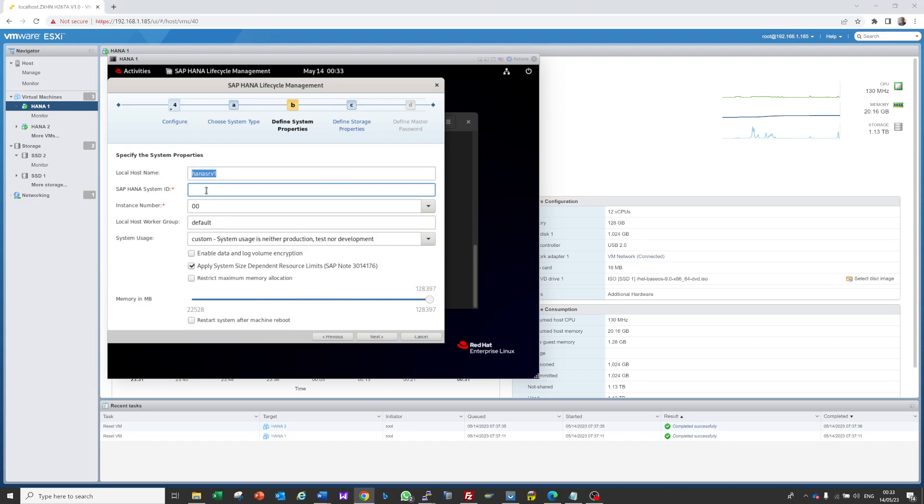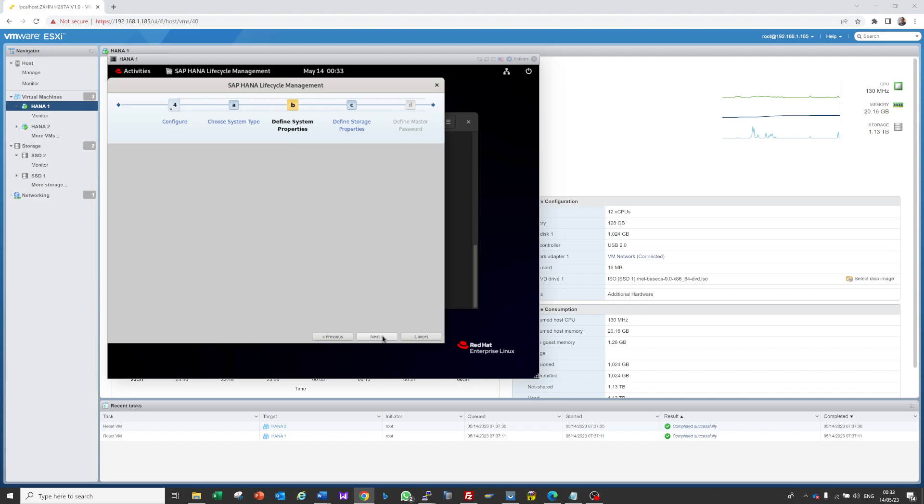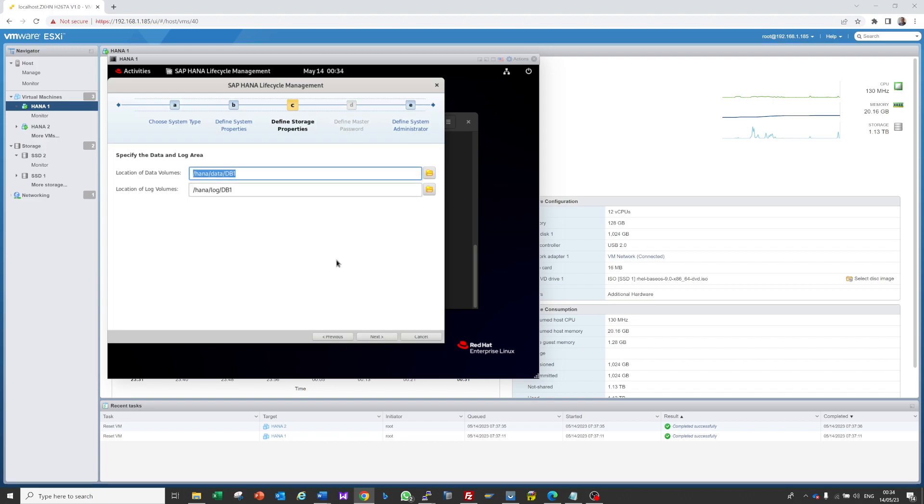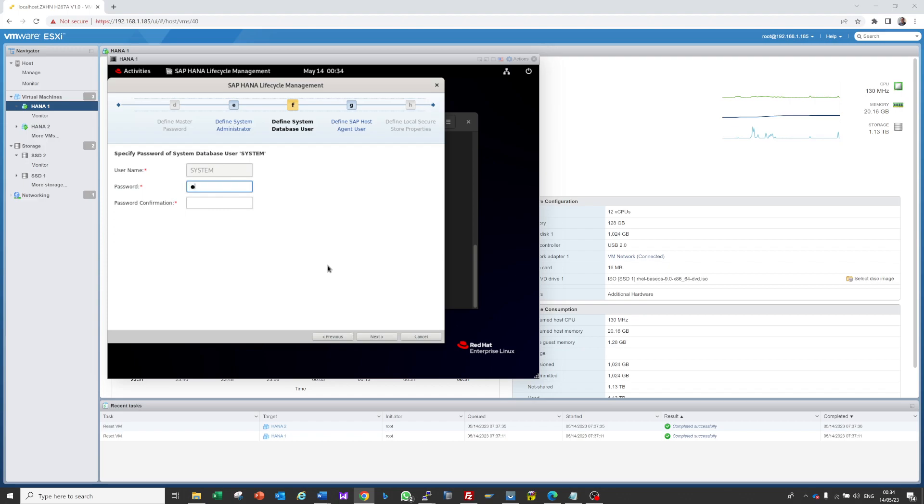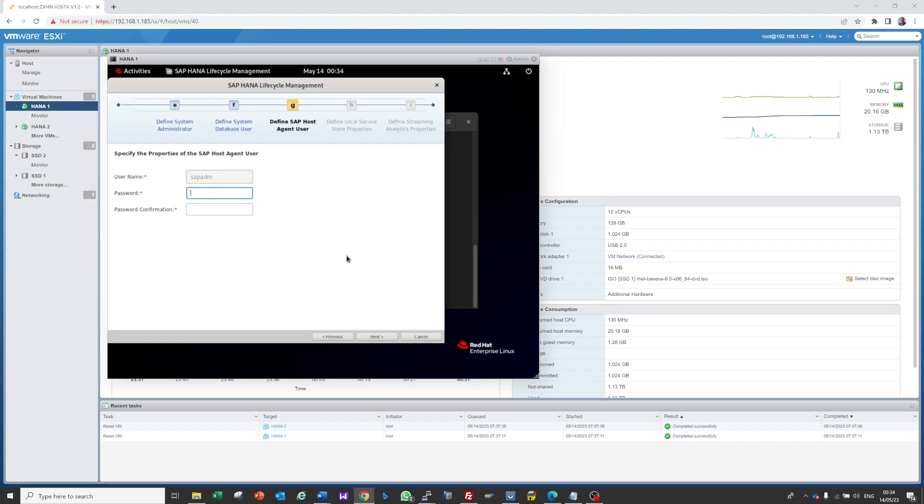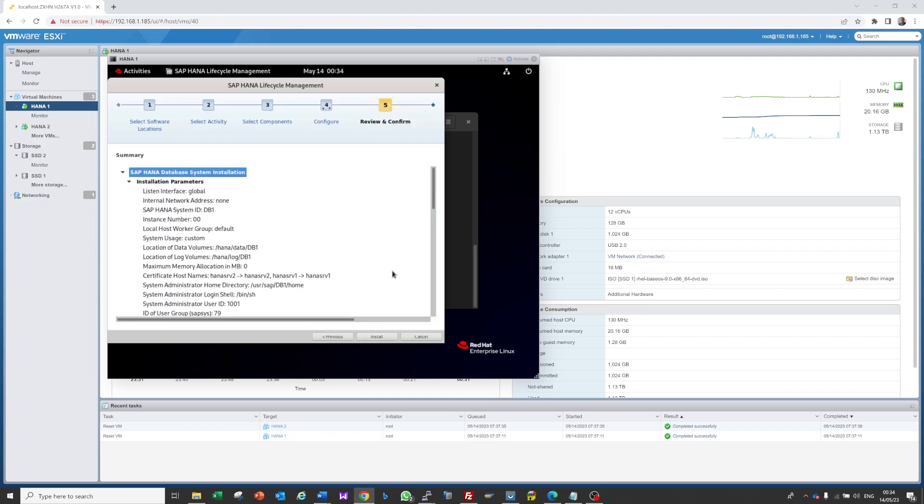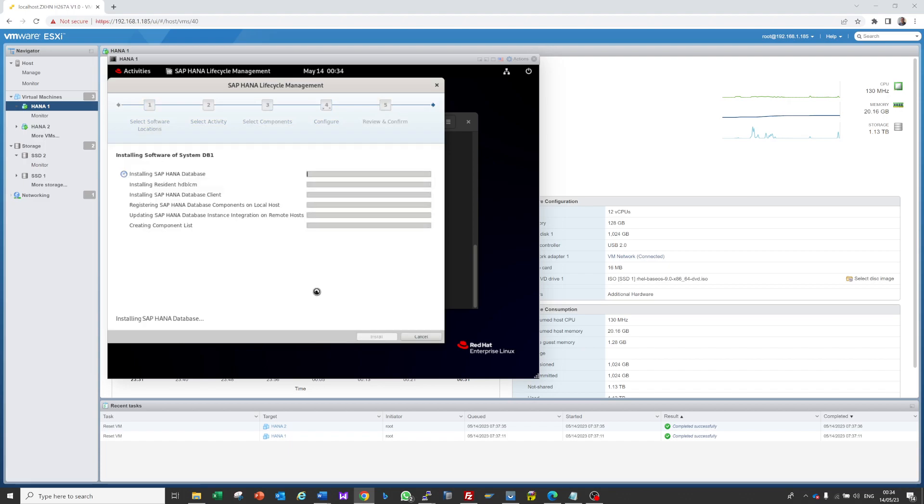Now we enter the SAP HANA system ID, which is DB1. Next, OK for the location. Next, enter the password. Next, next, system password, next, SAP ADM password. Try to give the same password for all so you can remember easily. Now press enter to install.